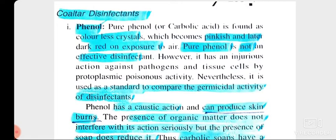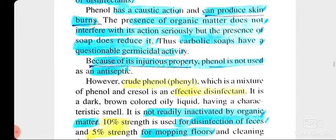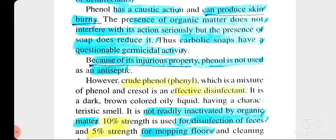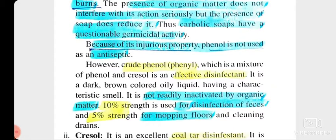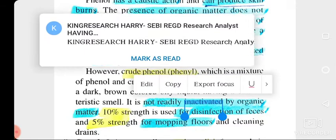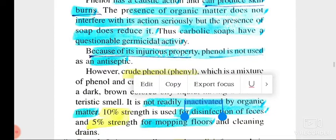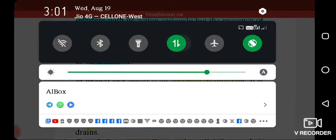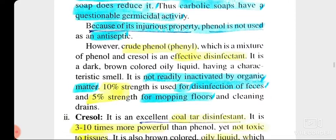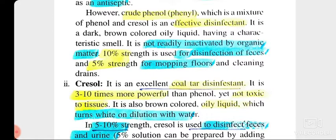Phenol is used as a standard for comparing the germicidal activity of disinfectants. It is brown in color and in crystal form. It has caustic action. In presence of organic matter it doesn't interfere with its action, which is a good quality of phenol. But due to its injurious property for the skin, it is not used as antiseptic.